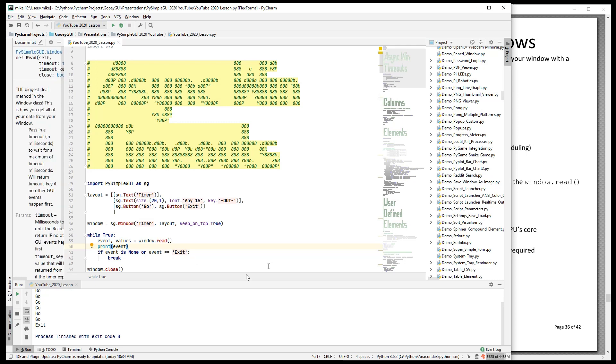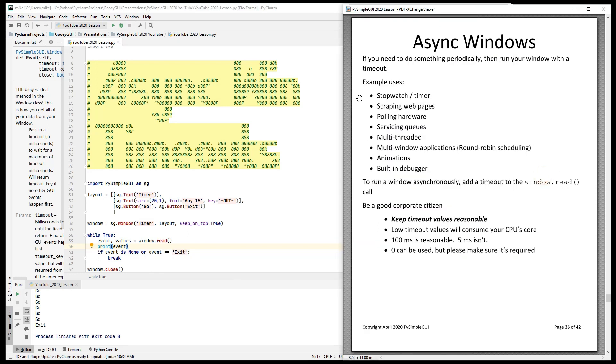And what are some of the uses for async windows? When would you want to do that? Well, we're making a stopwatch or a timer now. If you were to go do a web thing, let's say you're going to scrape a site every 10 minutes, then you can put a timeout of 10 minutes there. If you're on a Raspberry Pi, maybe you want to pull some hardware every 100 milliseconds.